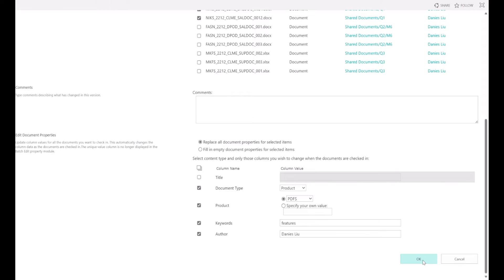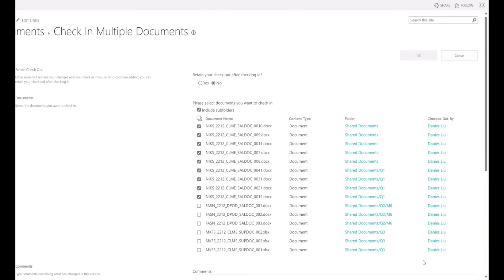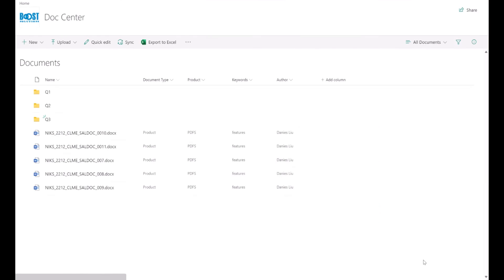Keep others as default, and then click OK. And there you have it. All selected documents are now checked in with updated properties.